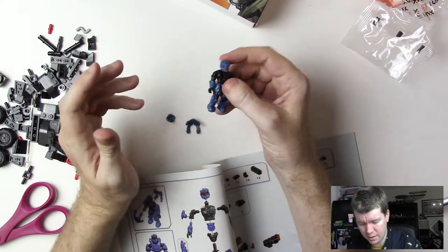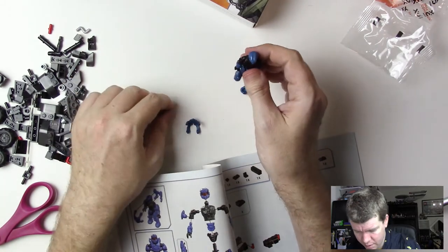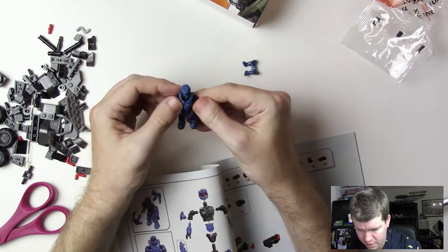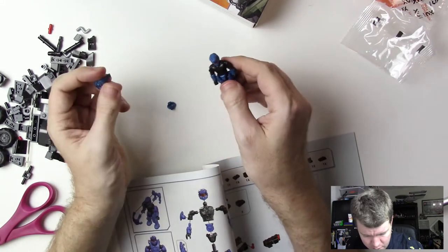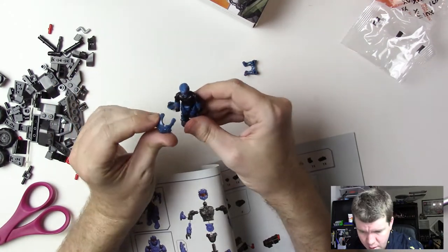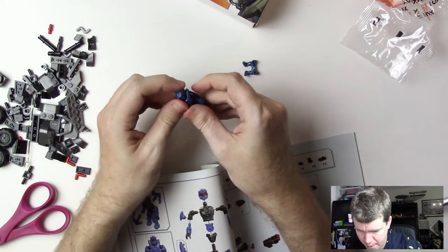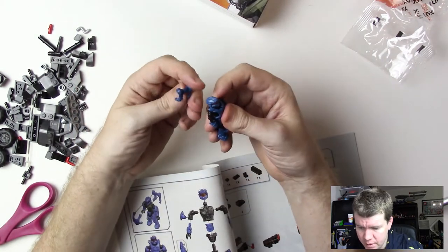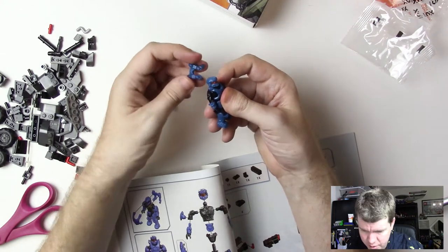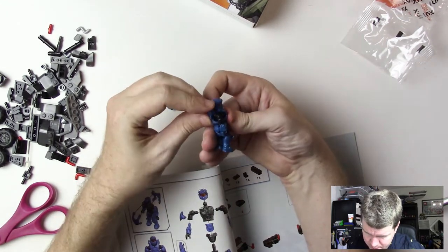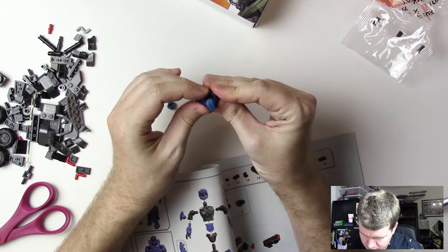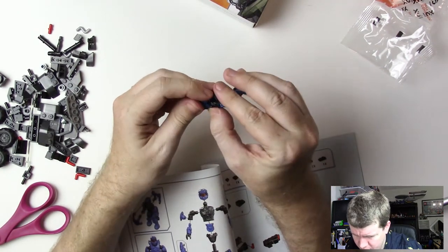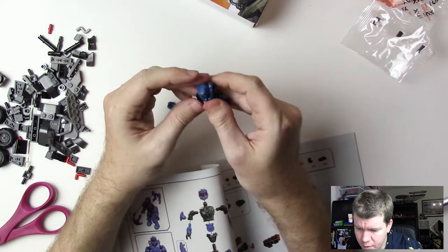There we go, they didn't both get put on the same exact height on the leg, but whatever, it's pretty good. It's good enough. Not as perfect as the transcript, but pretty good.